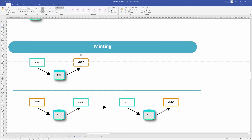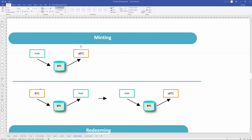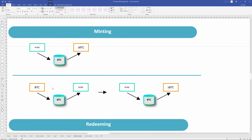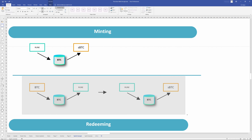That synthetic BTC will then live on the ThorChain blockchain. If we wanted to go from native layer-1 BTC through to synthetic BTC, it would go through BTC to Rune, and then Rune would go across and create the synthetic BTC. So minting or creating synthetic assets is always done with Rune. To go from a layer-1 through to a synthetic, it would go through Rune — this is like the double swap process.